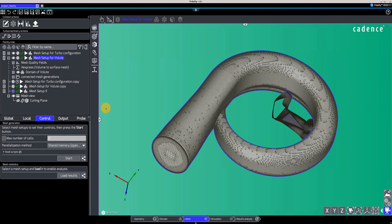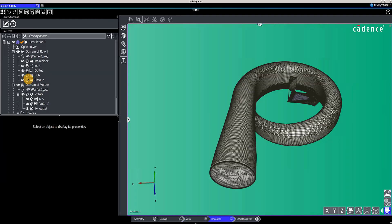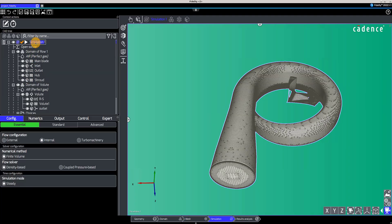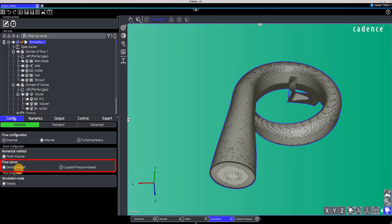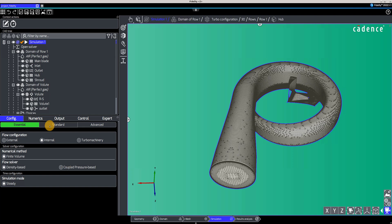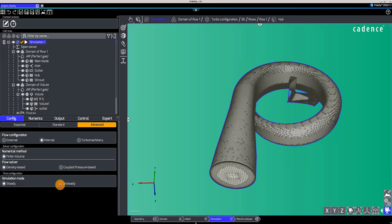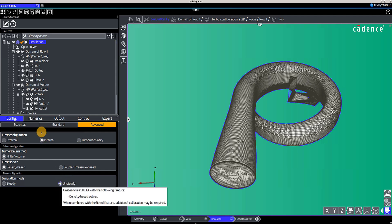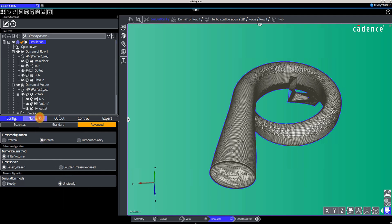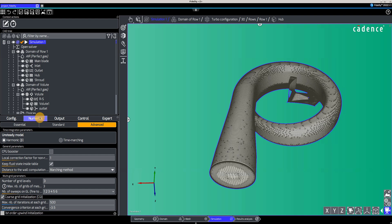In the simulation context, all the CFD settings are selected, from the flow solver, which can be density-based or pressure-based, to the boundary conditions of each patch. You can decide what level of control you want to have on the settings by switching between Essential, Standard and Advanced. The Advanced panel will unlock options such as the nonlinear harmonic method that advanced users might want to have access to.